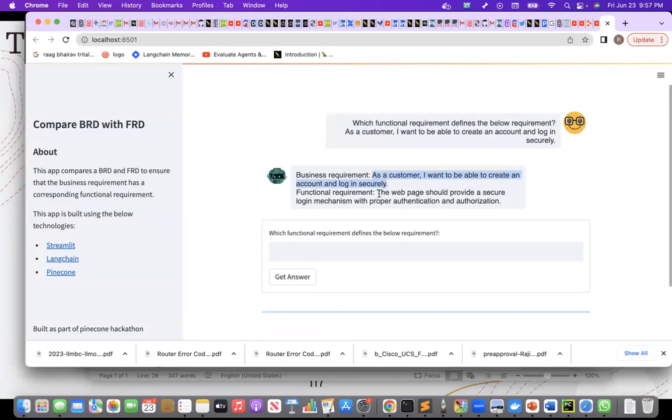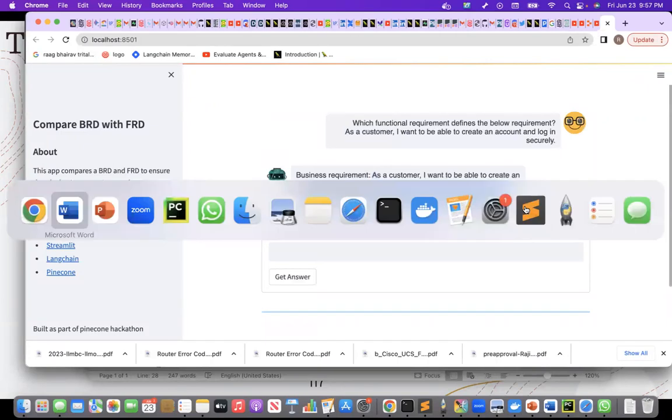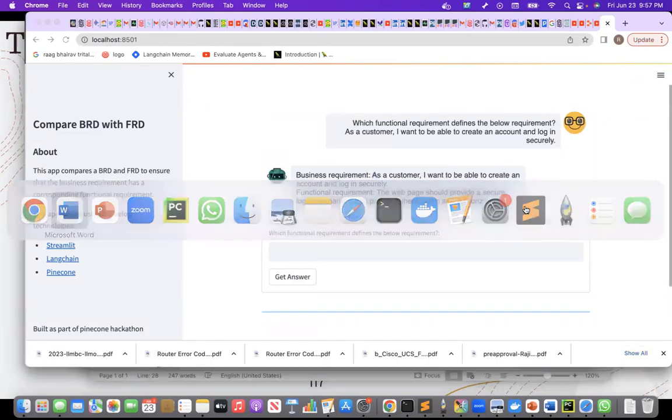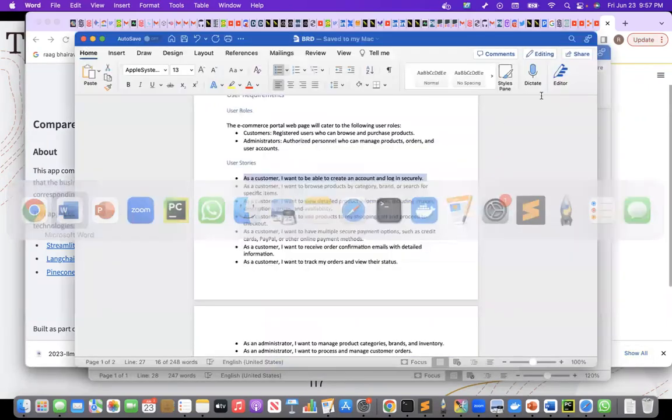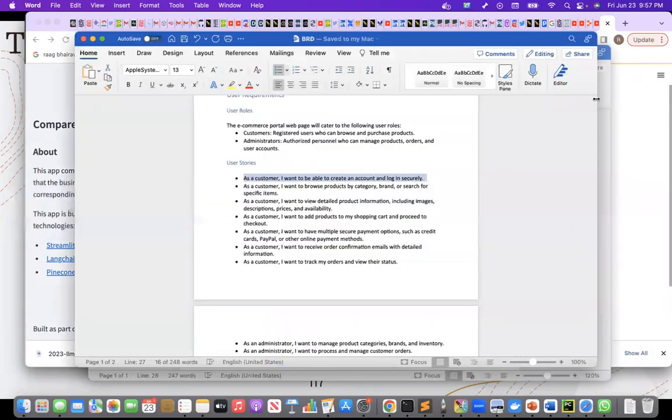So the functional requirement is the web page should provide a secure login mechanism with proper authentication and authorization. So it is actually there in the functional requirement document.